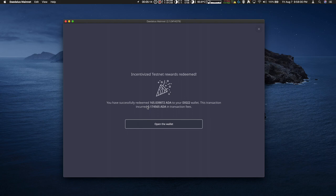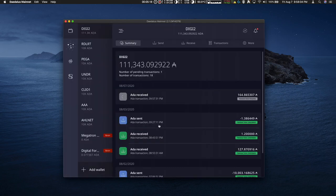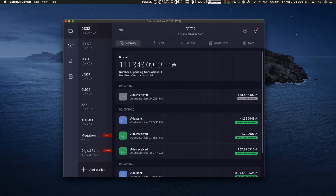And now I see those rewards have been redeemed. Click open the wallet and it shows you the ADA is received. And there you have it.